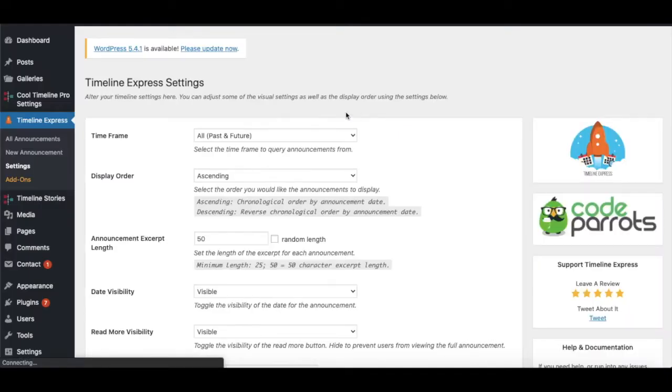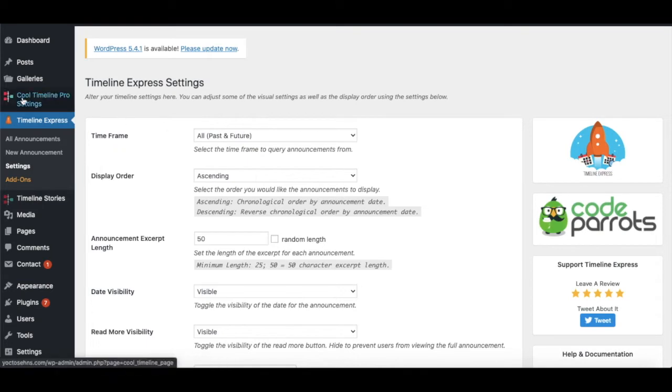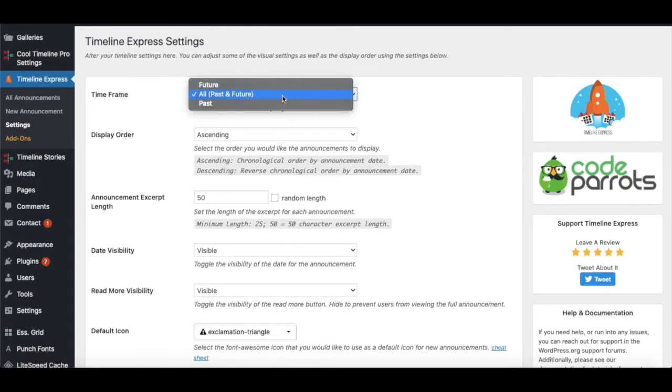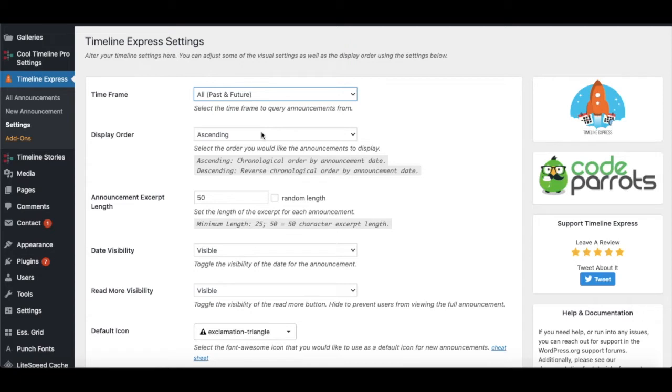Then there's Display Order, which can be ascending or descending, whatever you wish. Ascending will be from smallest to highest - for example, if you have events from 2017, 2018, and 2019, then 2017 will be presented first and 2019 will be presented at the end.